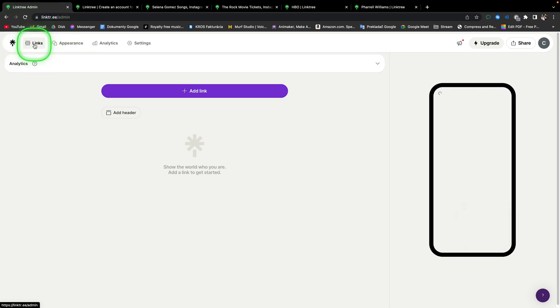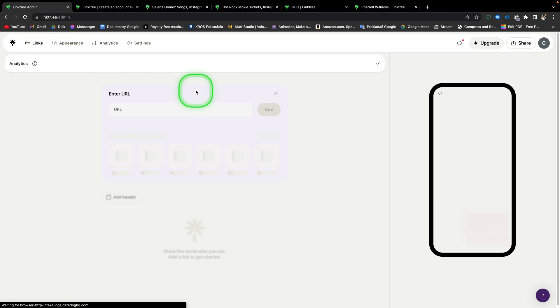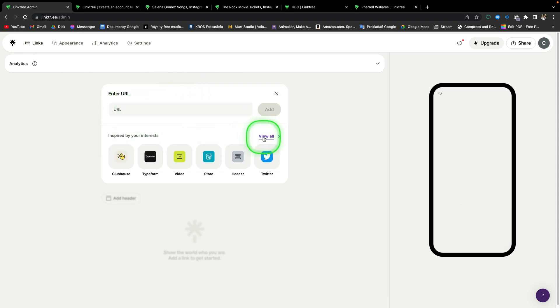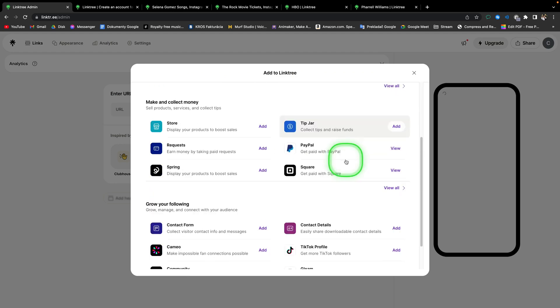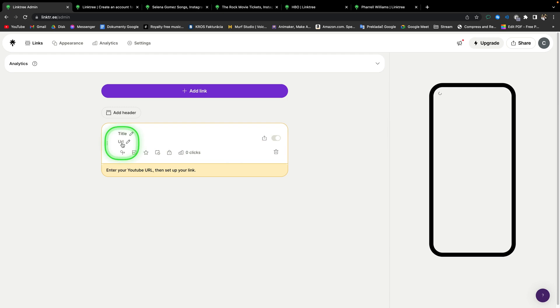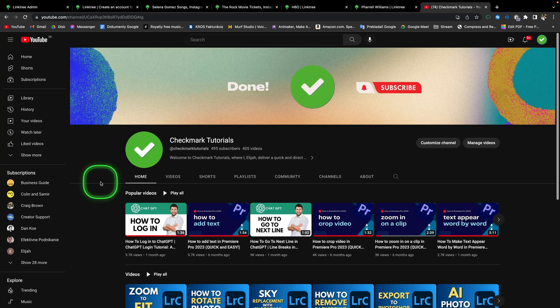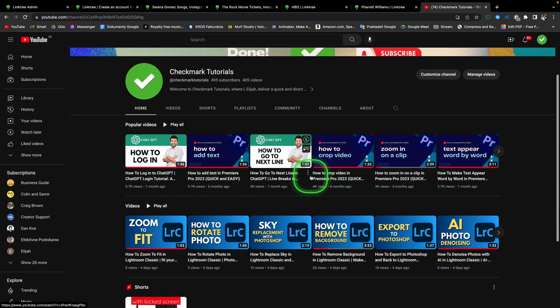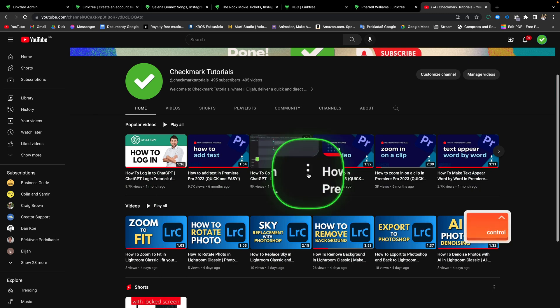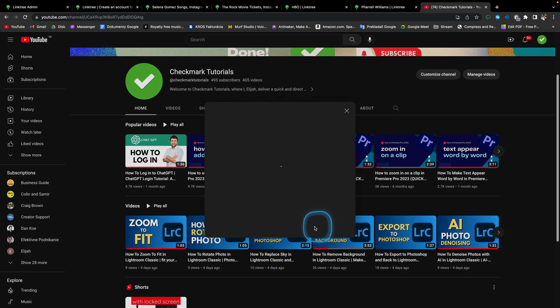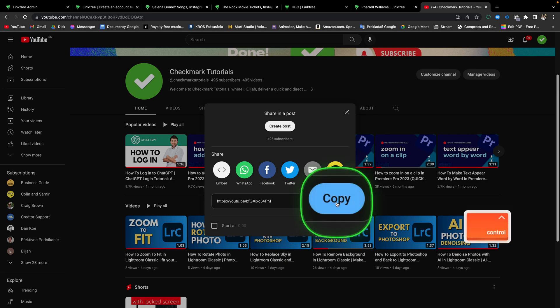So first tab you can find here is links. So when you are here, just click on this purple button, add link. Now here you can enter URL or you can choose to view all and pick from these templates that they have here. So let's say first thing you need to show your audience is YouTube video. So click on add YouTube video. And here you have to add URL. So go over to your YouTube channel, pick a video that you want to add on your landing page, click these three dots right here, and click on share, and then copy this link.